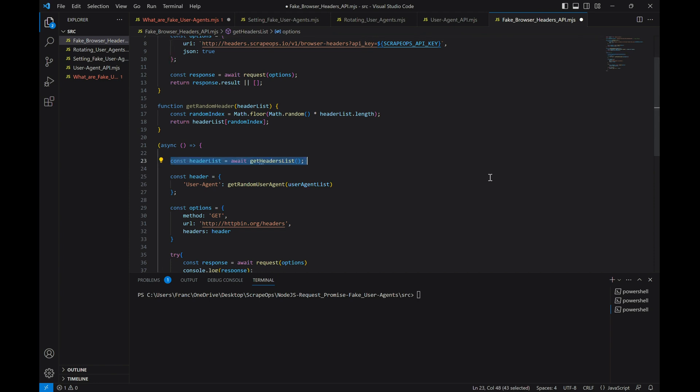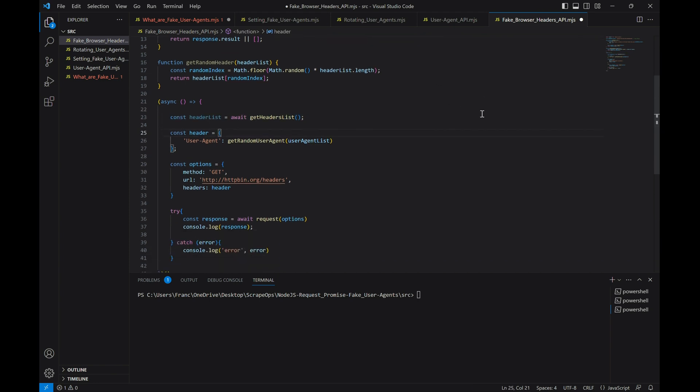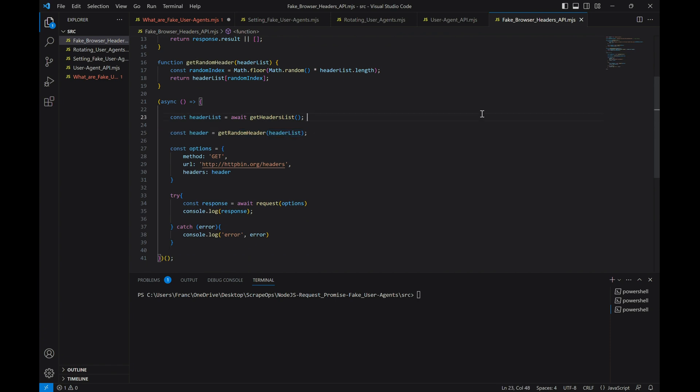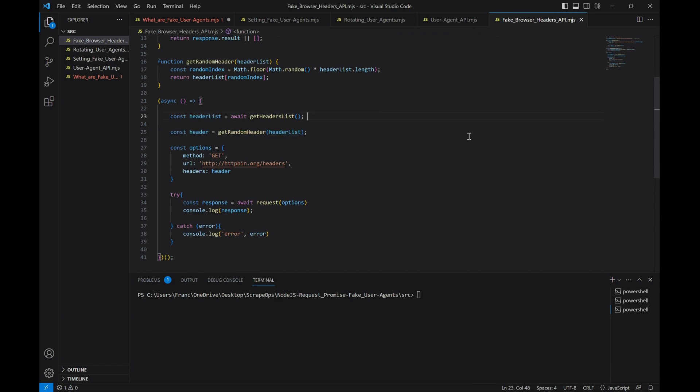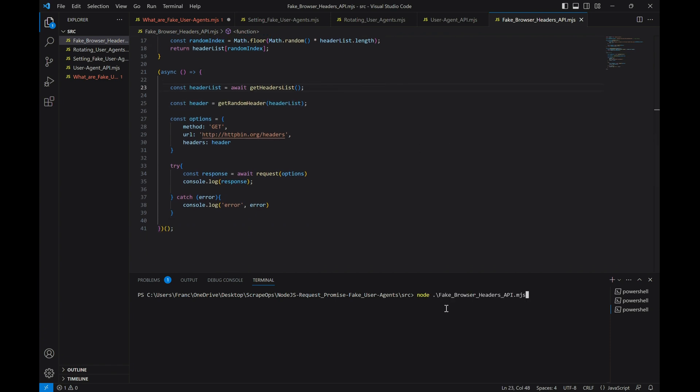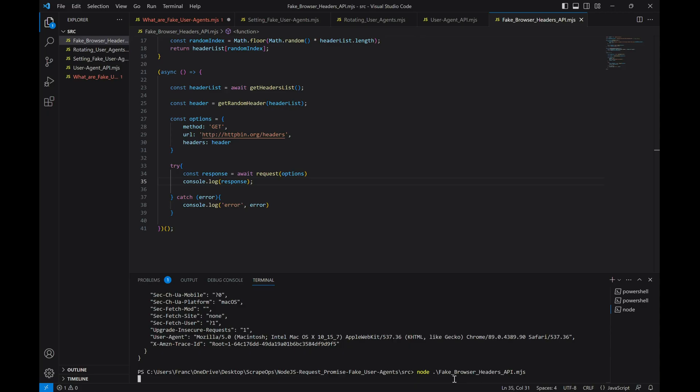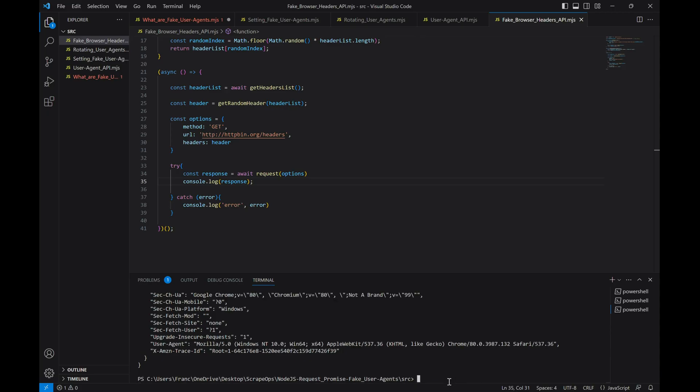We'll update the names in our function that gets a random one from the list, and finally we'll make some simple adjustments in our request to make use of the new functions, and define the entire header instead of just the user agent. Let's run this and see what happens. And there you go. Random up-to-date headers for every request.